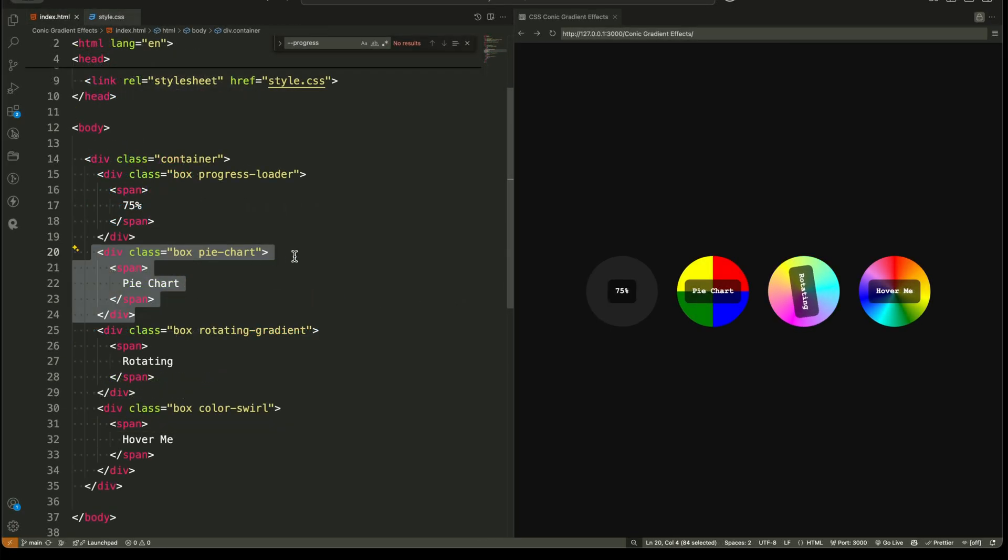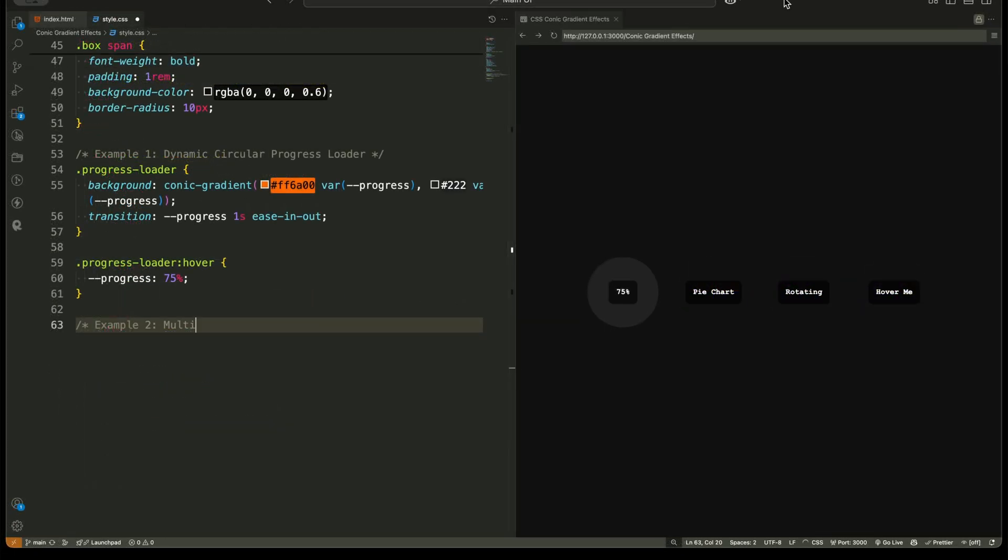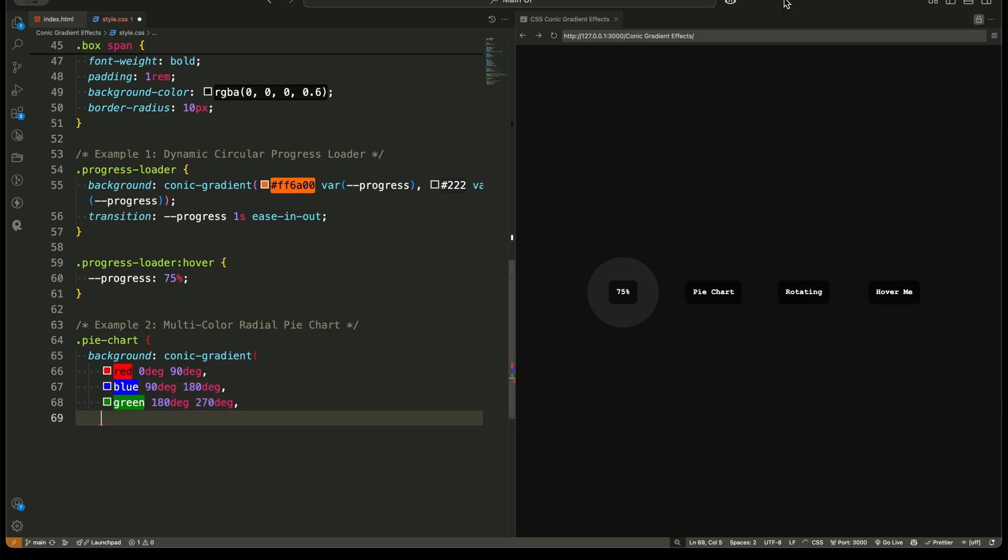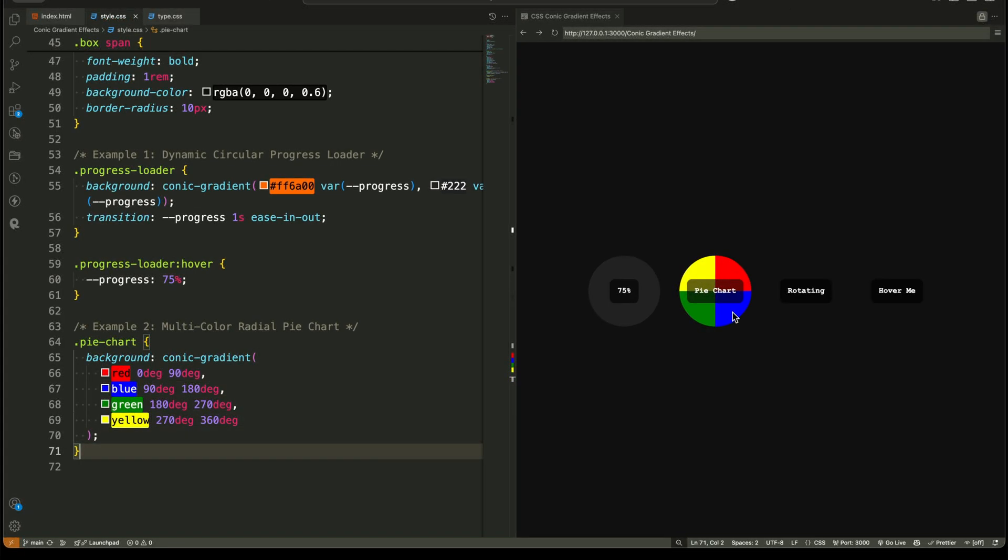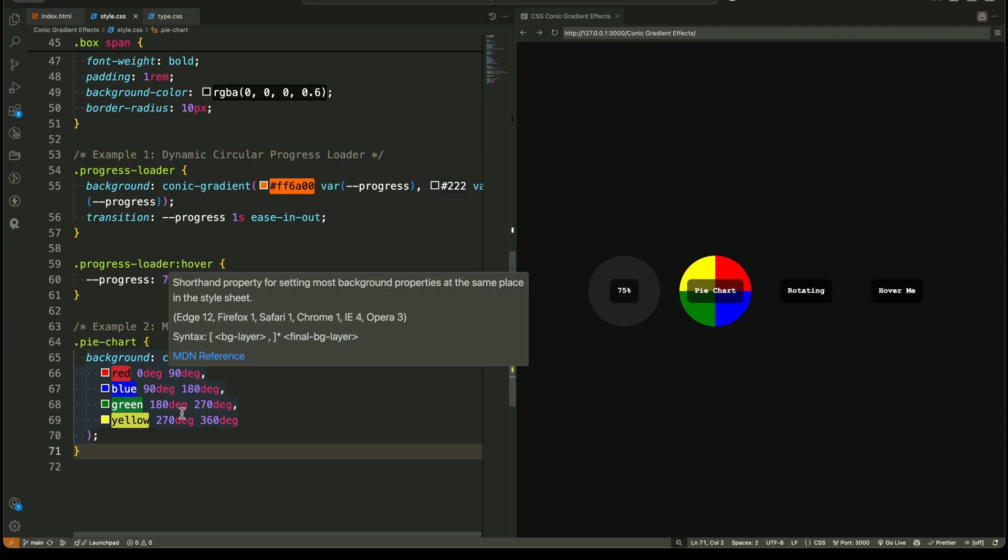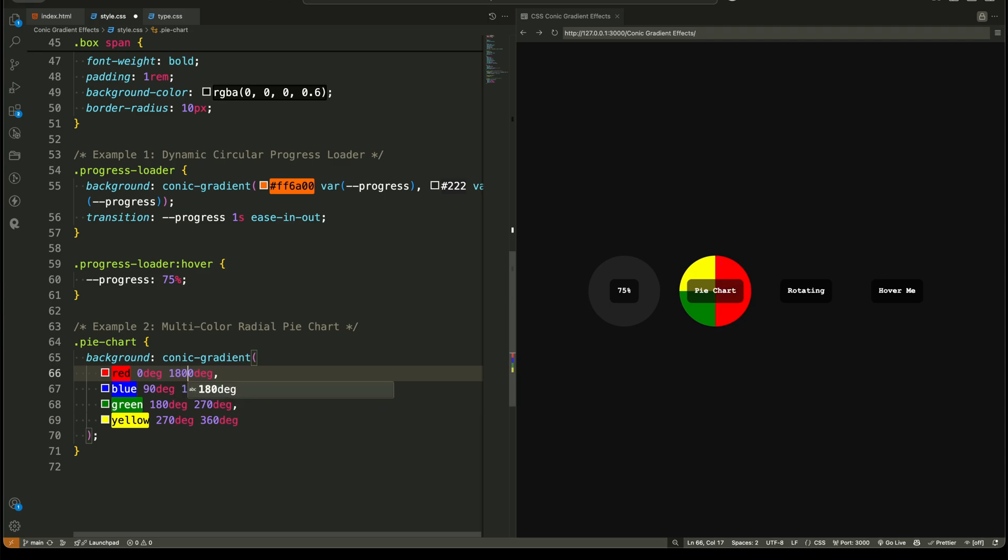Example two: multicolor radial pie chart. Next, we have a perfectly divided pie chart created using a single conic gradient function. Each color starts and ends at a specific degree value, dividing the circle into multiple equal parts. You can adjust the angles to change the distribution of colors in the pie chart. This is an easy way to create pie charts in CSS without any SVG or JavaScript.